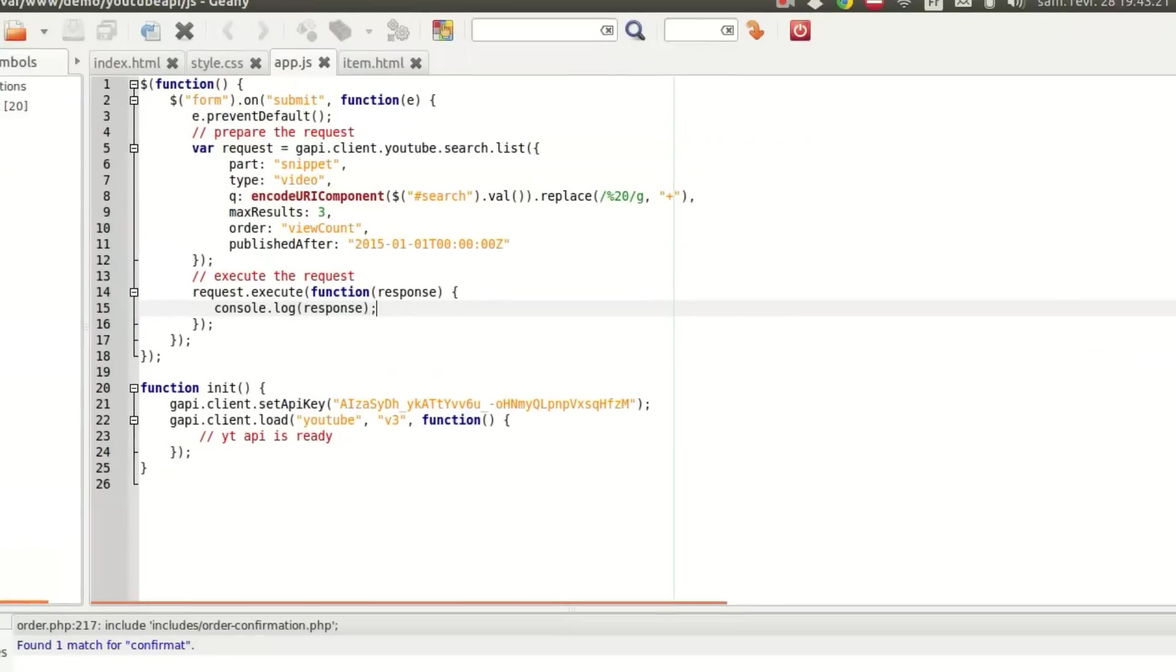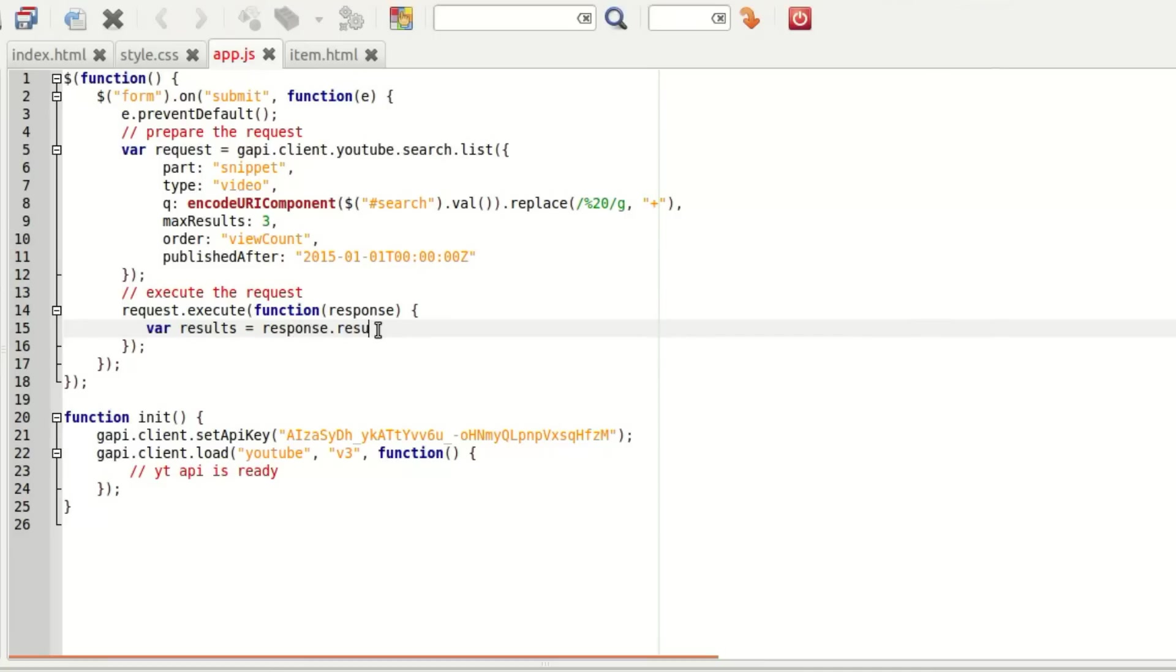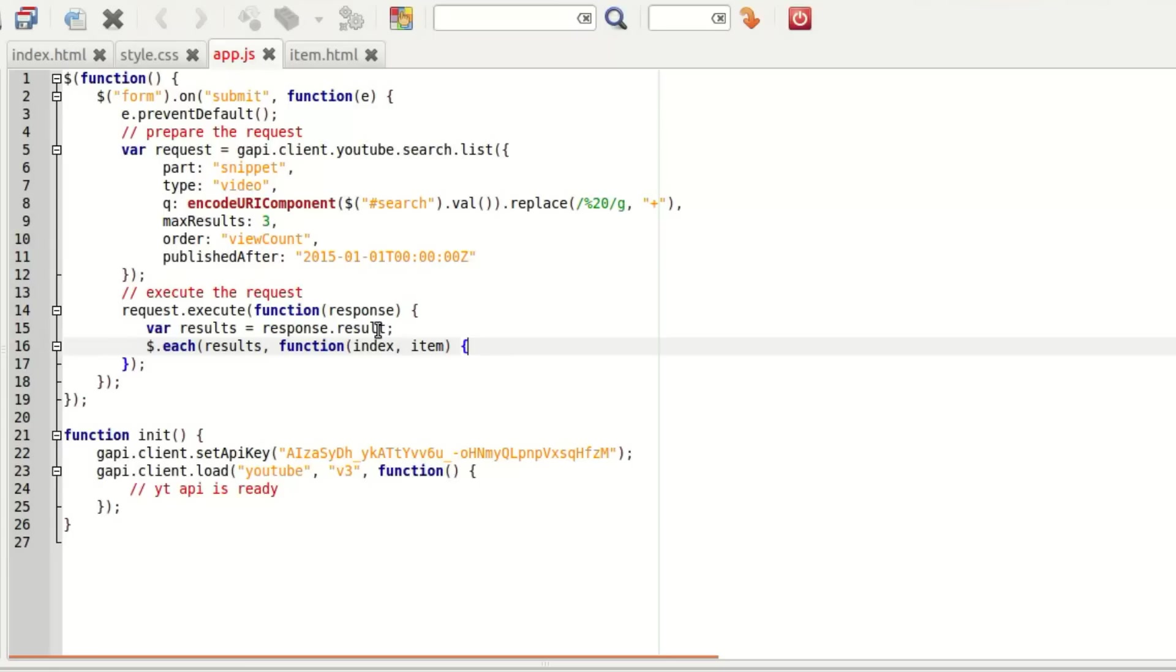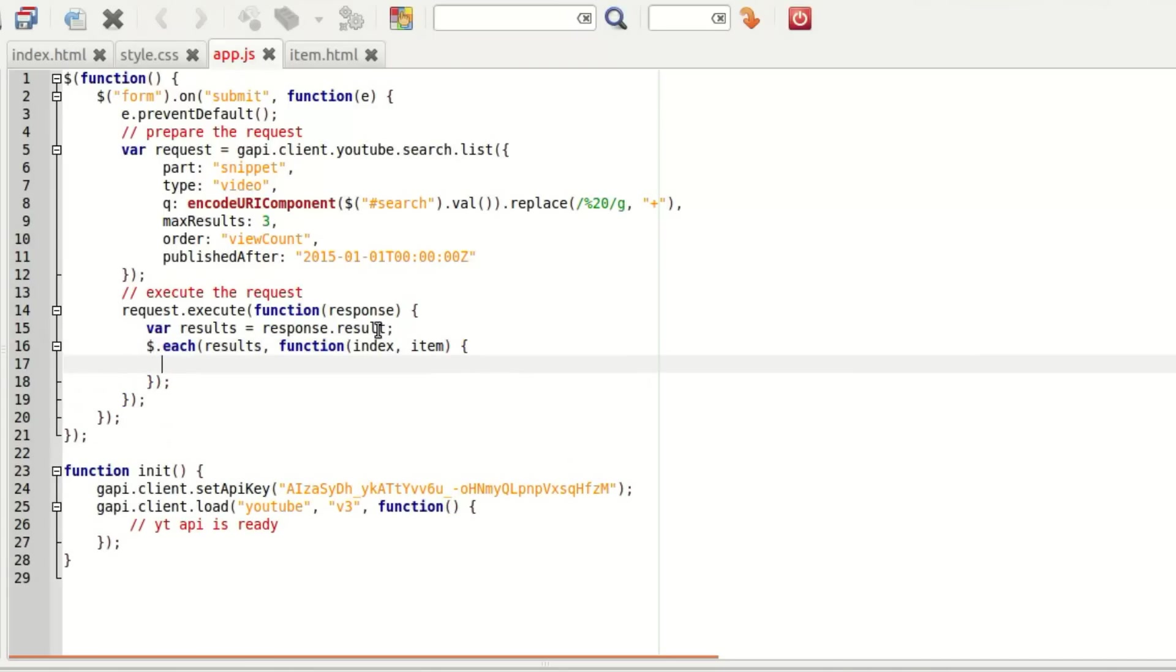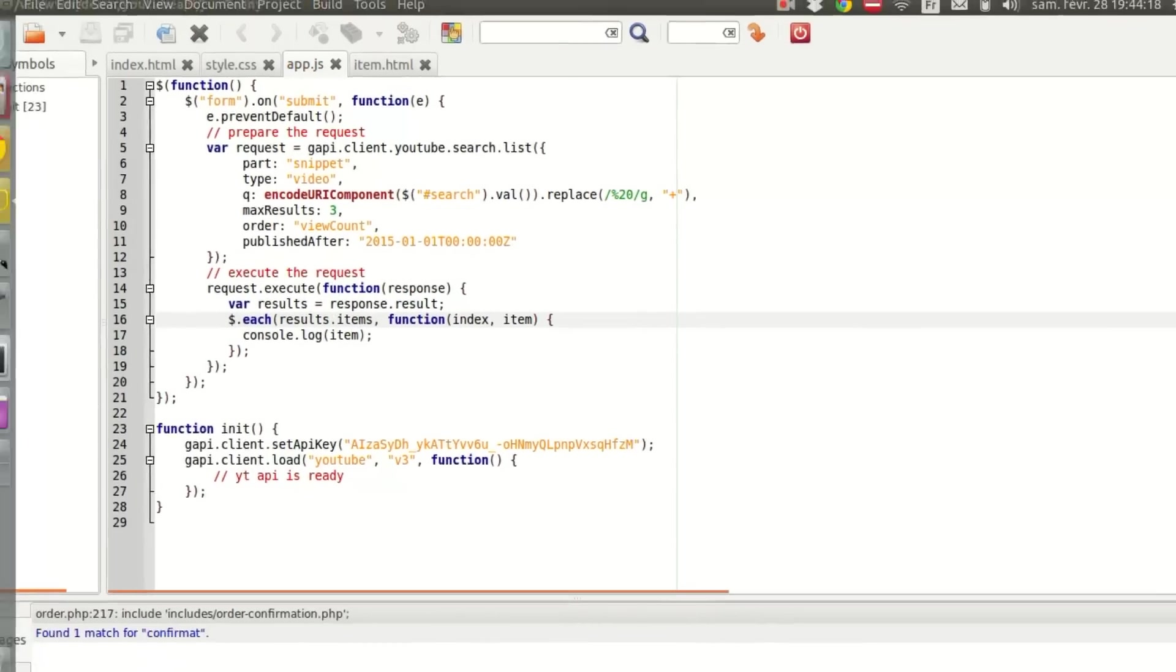So I'm just going to take that and select per result equal response result. And then for each result, function index item, I'm going to log that.